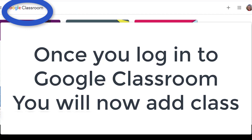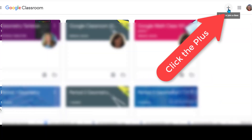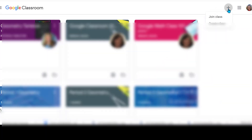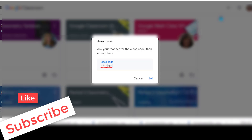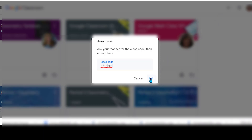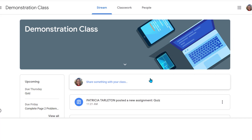If your teacher gives you a code and doesn't email you, you're going to come over to the plus sign, click on it, and select join class. Here you type in the class code that your teacher has given you and click join. Now it's going to add this class to your list. I've called mine 'Demonstration' so we'll know which class we're talking about.